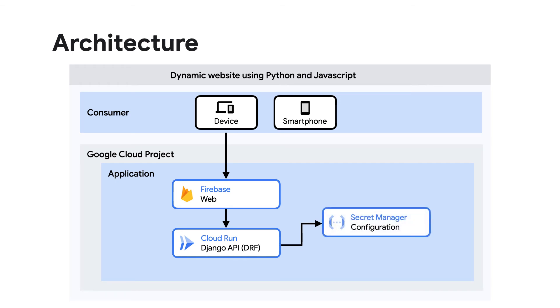The configuration and other secrets for the Python application are stored in Secret Manager. And Secret Manager is a secure storage platform for managing things like API keys, passwords, certificates, and other sensitive data.